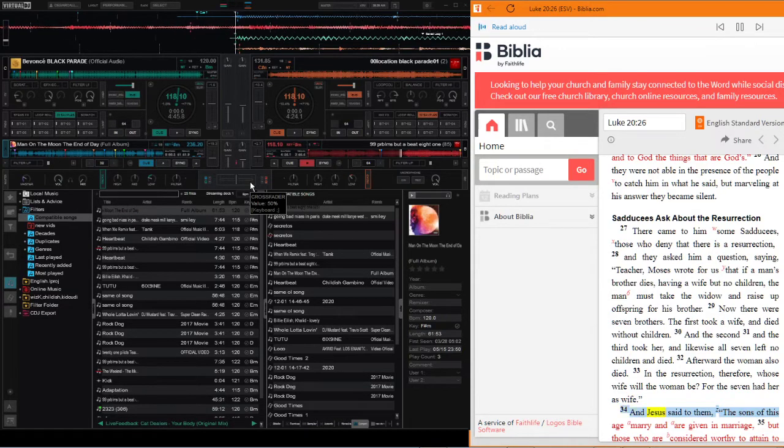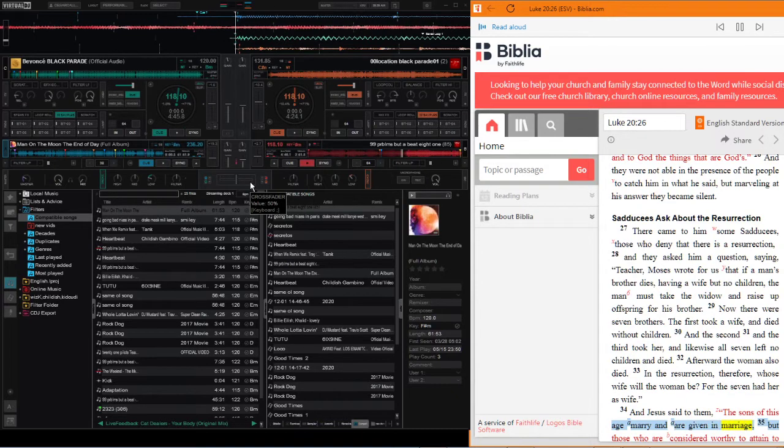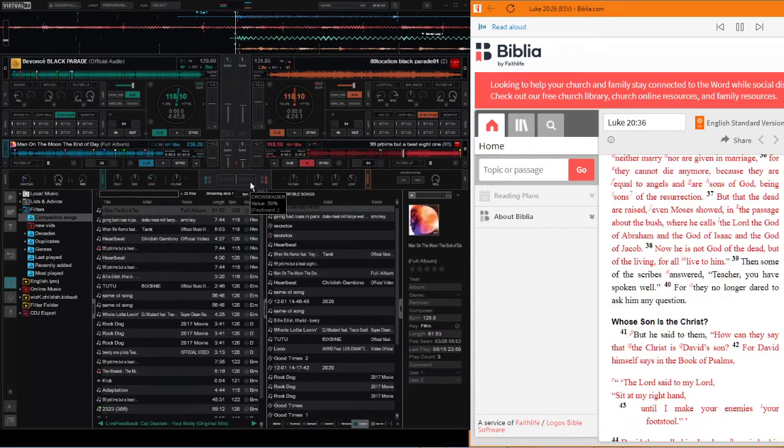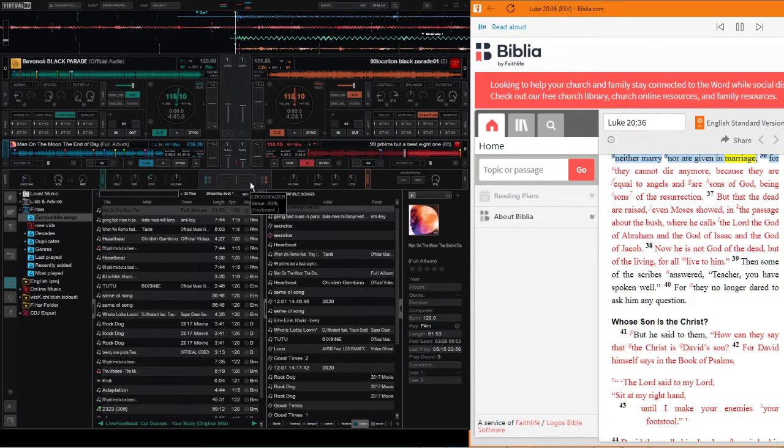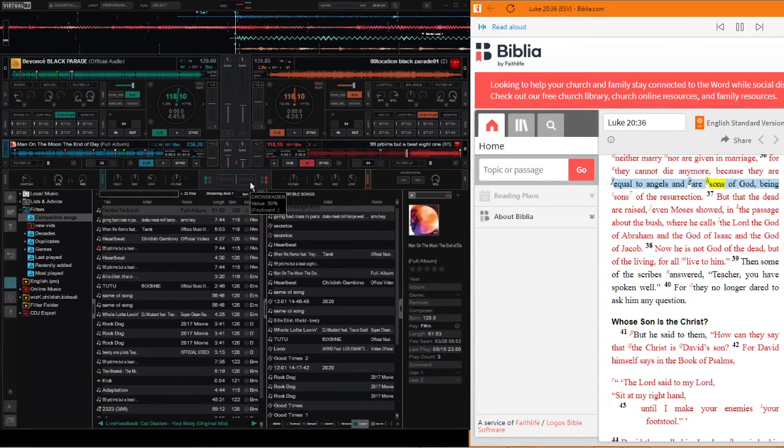And Jesus said to them, the sons of this age marry and are given in marriage. But those who are considered worthy to attain to that age and to the resurrection from the dead neither marry nor are given in marriage, for they cannot die anymore because they are equal to angels and are sons of God, being sons of the resurrection.